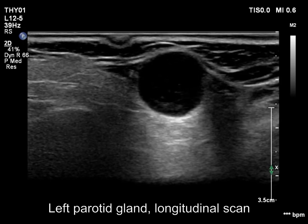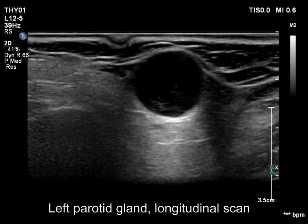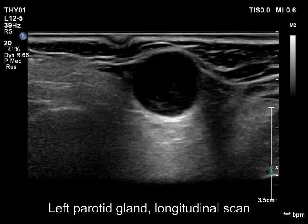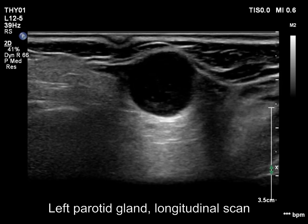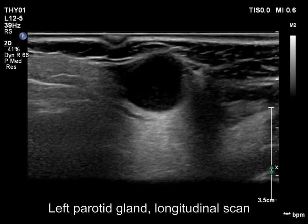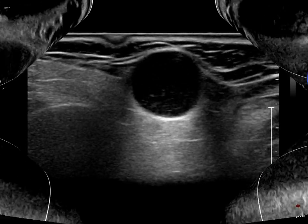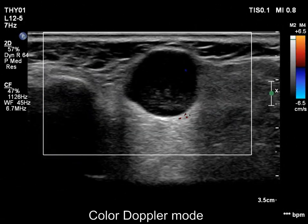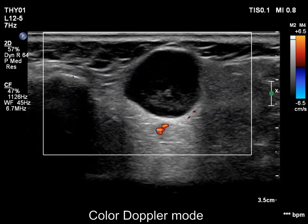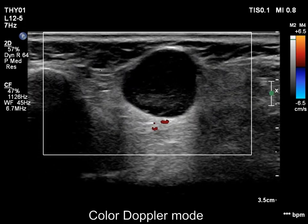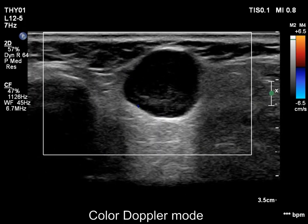Note acoustic amplification dorsal to the mass. The lesion presents no vascularity.